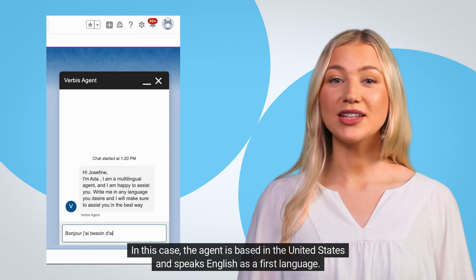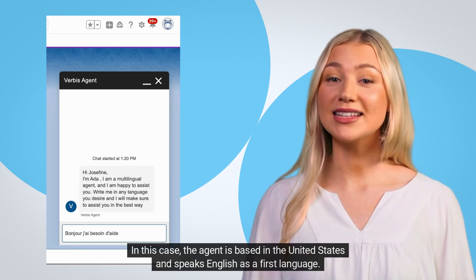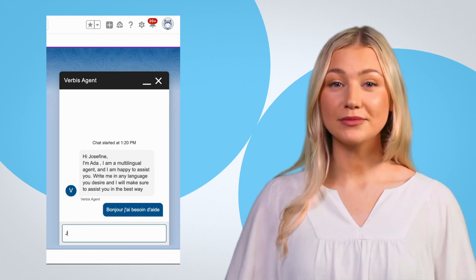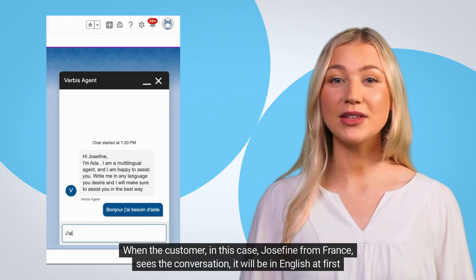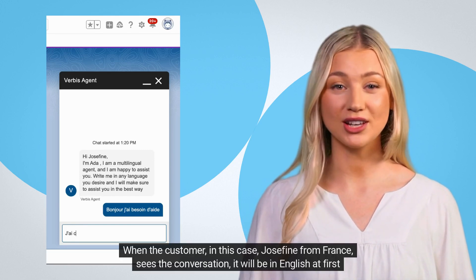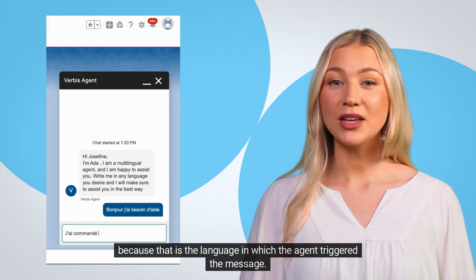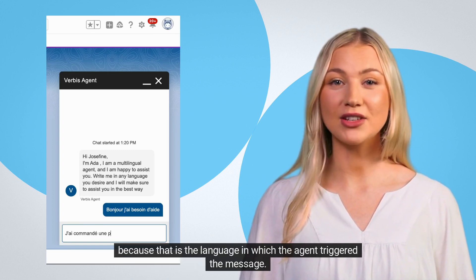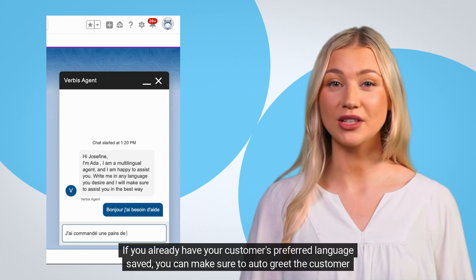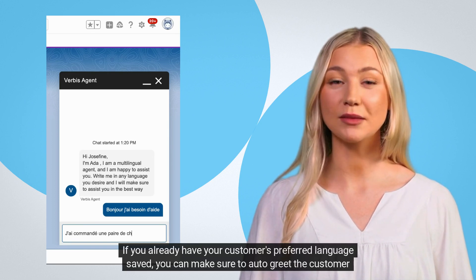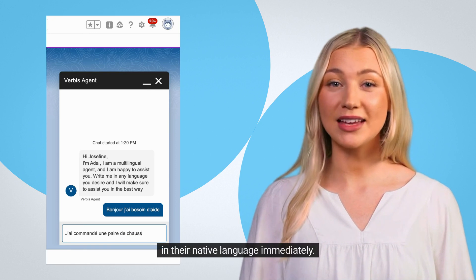In this case, the agent is based in the United States and speaks English as a first language. When the customer — Josephine from France — sees the conversation, it will be in English at first because that is the language in which the agent triggered the message. If you already have your customer's preferred language saved, you can make sure to auto-greet the customer in their native language immediately.